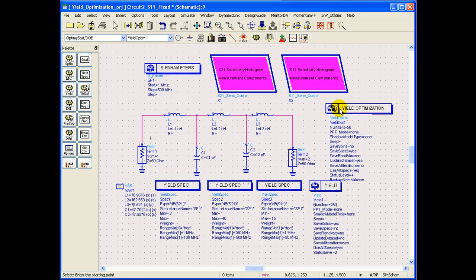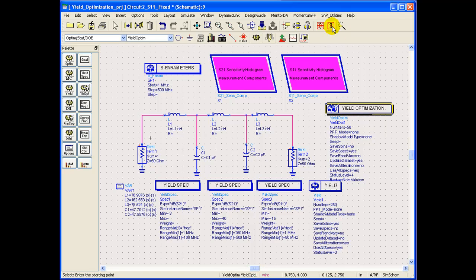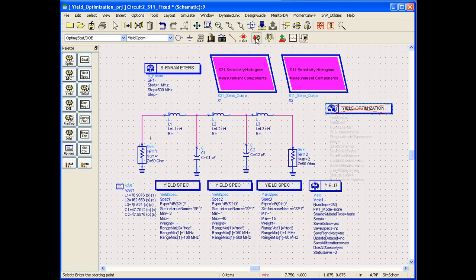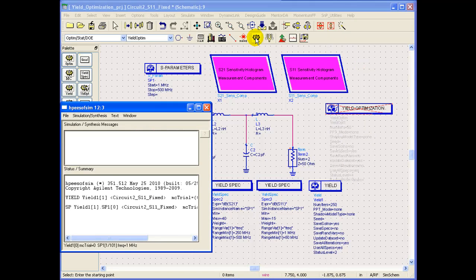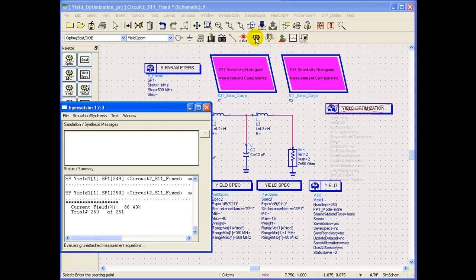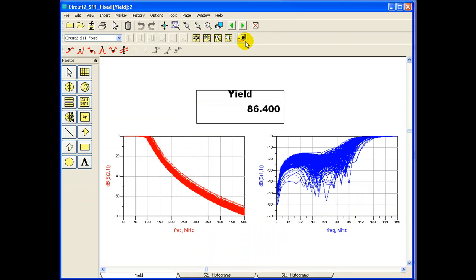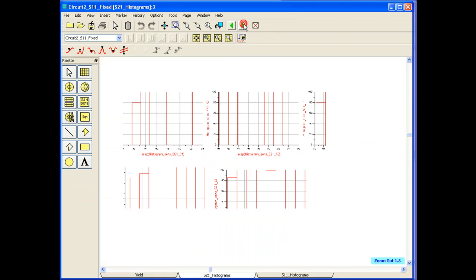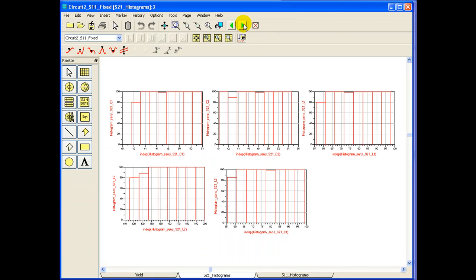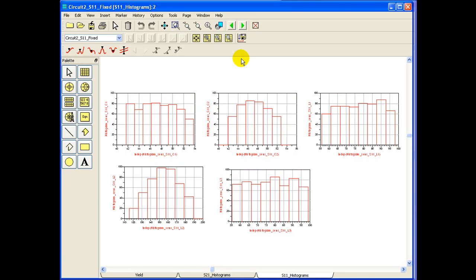We can disable this yield optimizer now and we can run a normal statistical simulation. And let's have a look at the histogram of S11. So this is the histogram for S21. And once we go to S11 histogram, we can notice the performance of L2 is now much better, which was not so good in the last exercise. But having said that, we still notice some problems.